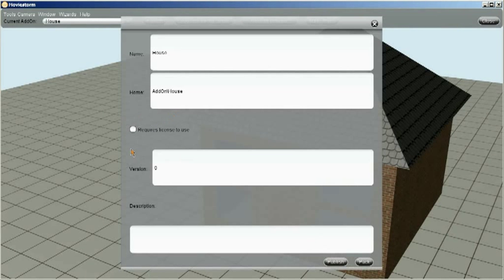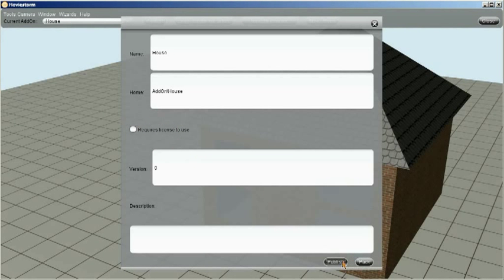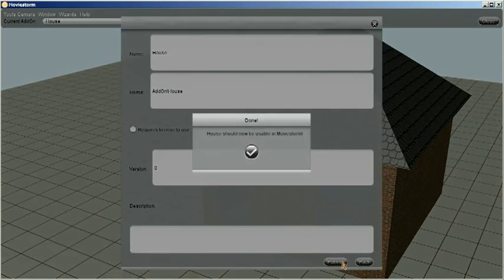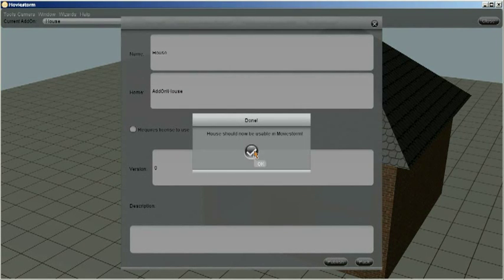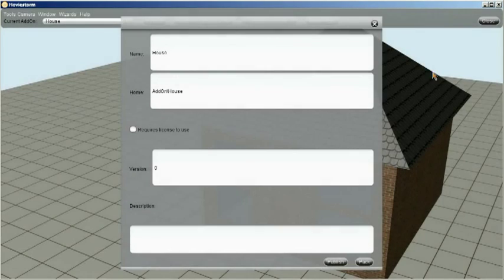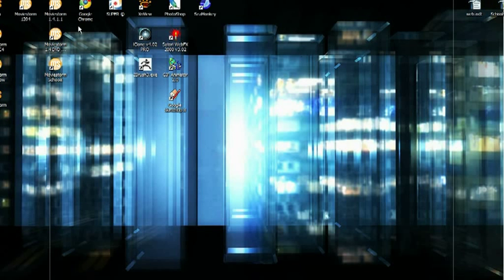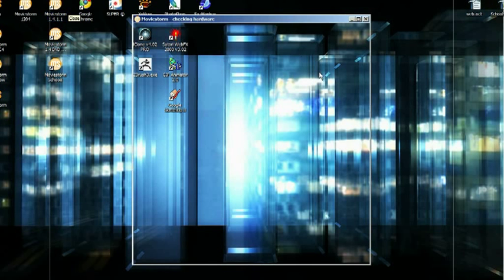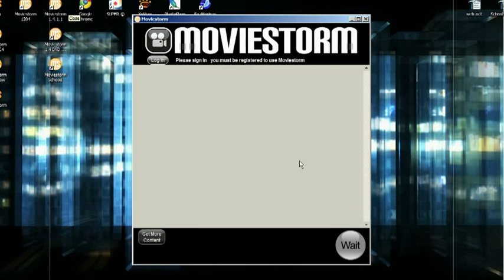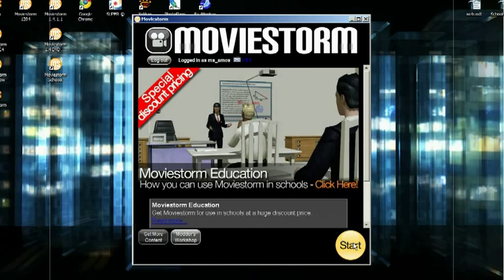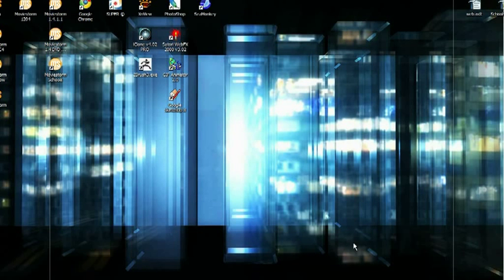Now we don't want to check the check box for requires license to use. We just want to click publish. And we get the message saying that it should be now available in MovieStorm. So let's close the Modders Workshop and open MovieStorm and let's see if we have our prop.